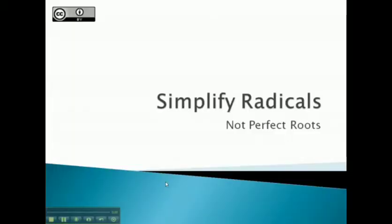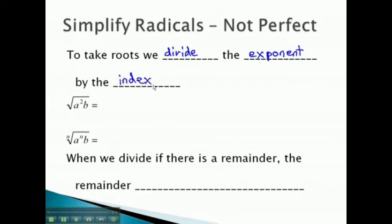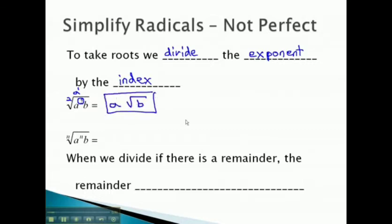In this video, we're going to start taking a look at simplifying radicals that we can't simplify completely. When we take roots, we found out that we can divide the exponent by the index. However, we can't always divide the exponent by the index for the entire product. Instead, we might just have to divide what we can and pull one factor out, leaving the remainder behind inside the radical — one factor outside and one factor left over inside.